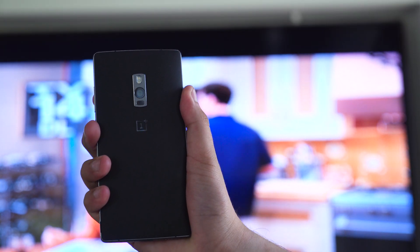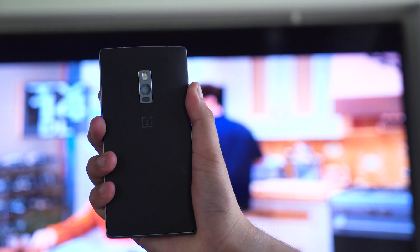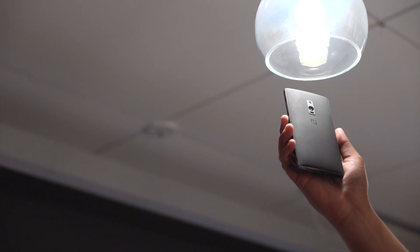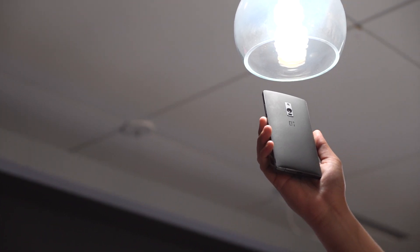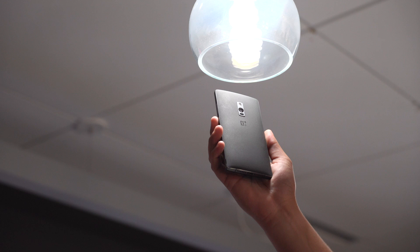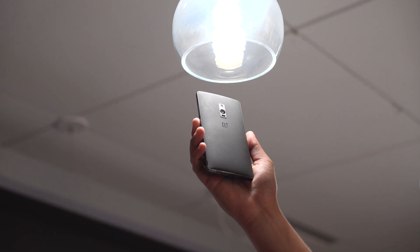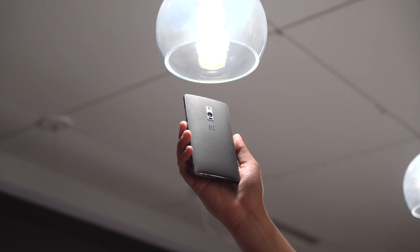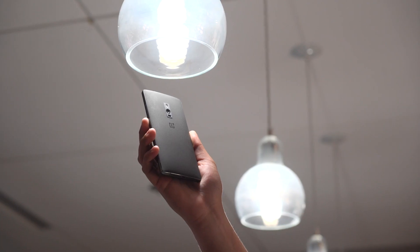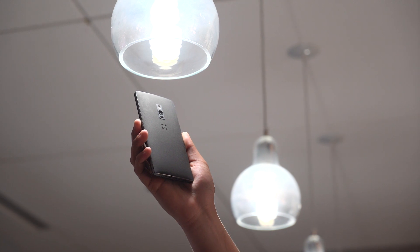That in itself is enough to convince customers to at least consider the OnePlus 2. But the device is so much more than a lowering price tag. You also get beautiful hardware, great battery life, decent camera, fingerprint sensor, and dual SIM support.